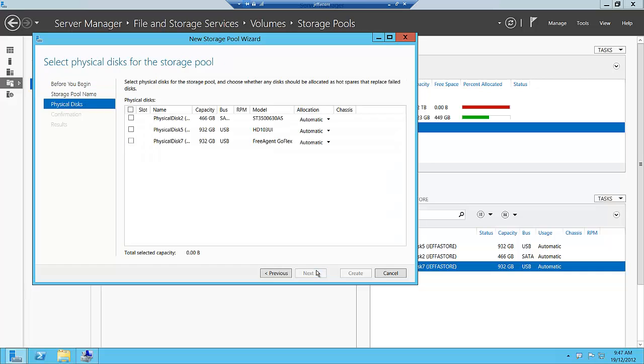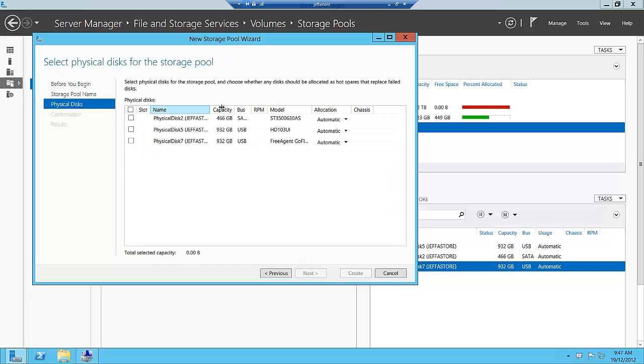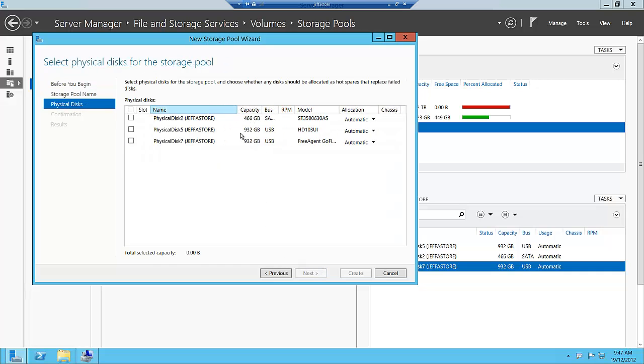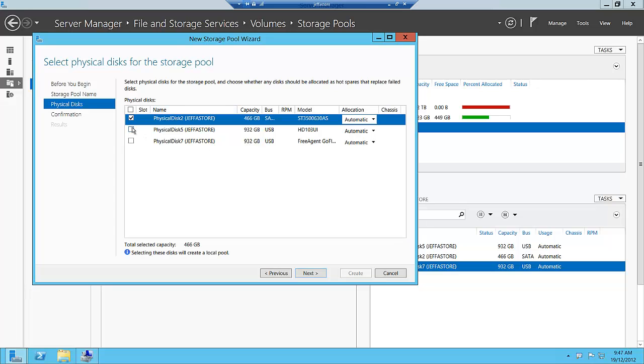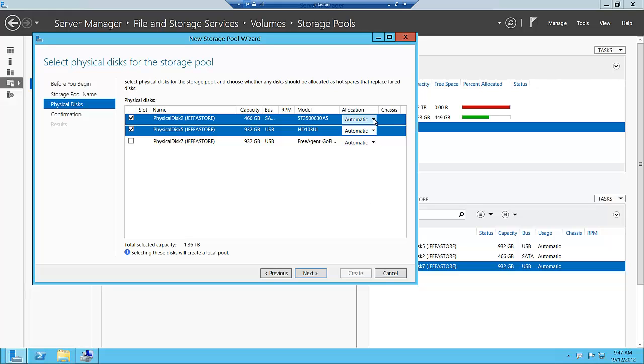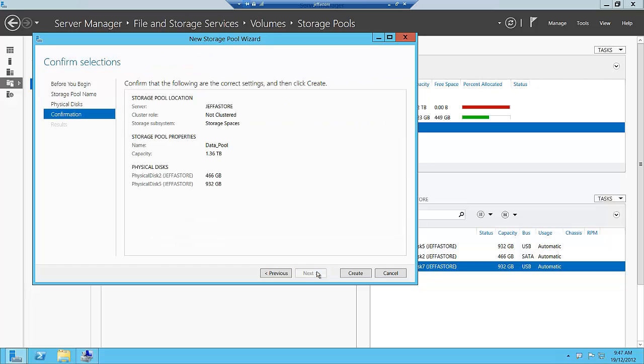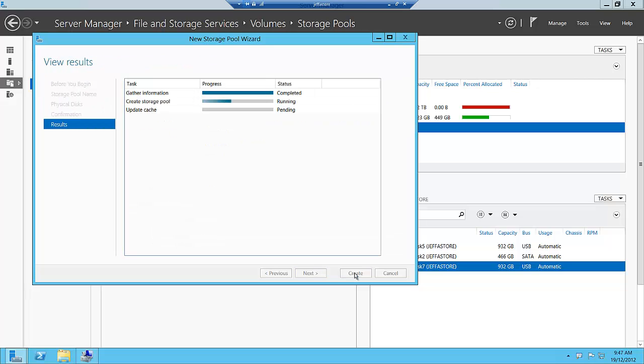It's going to ask us which disks we want to use. I'm going to choose a couple of these disks. We choose those two disks and it'll tell us the allocation. I'm going to choose automatic but we could emphasize one of those disks as a hot spare. Click next and it's going to create our storage pool.